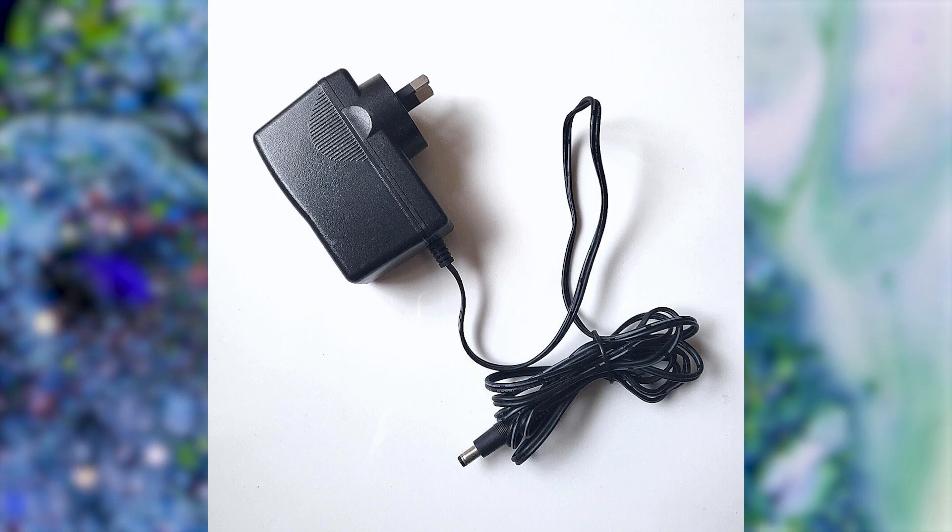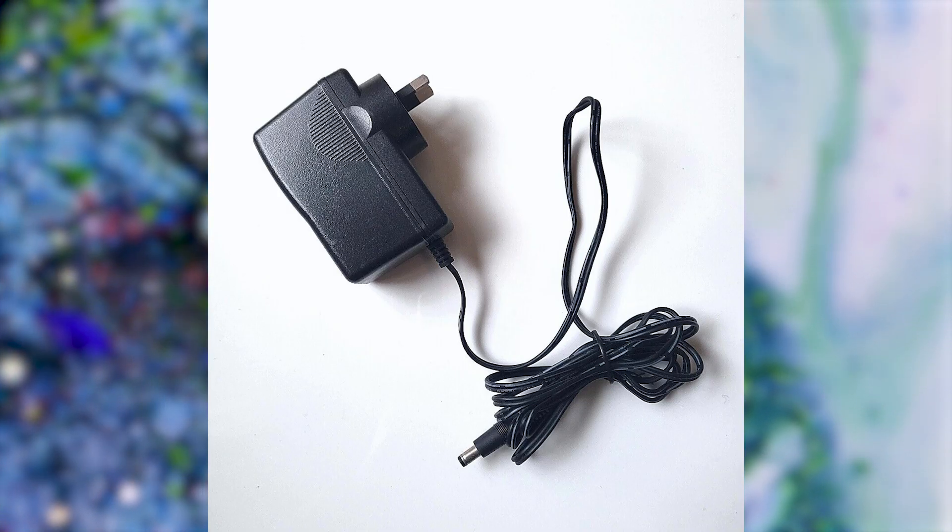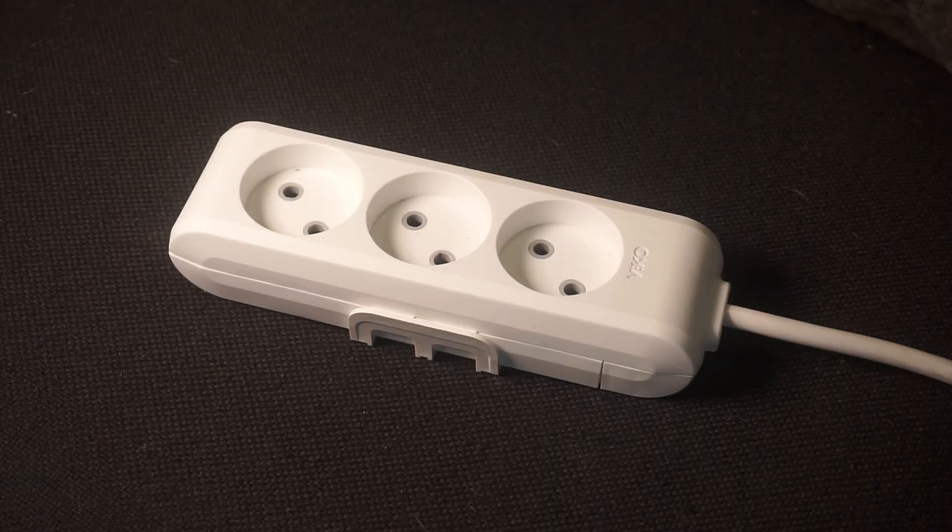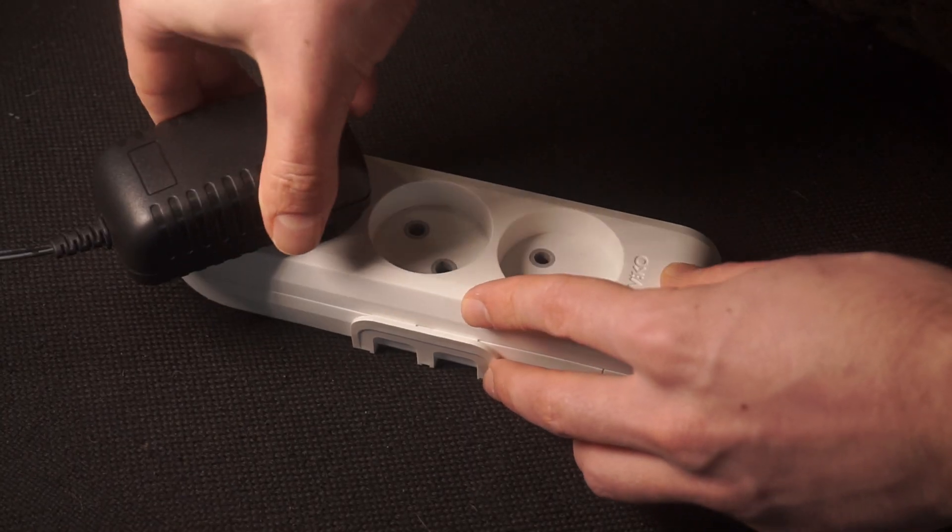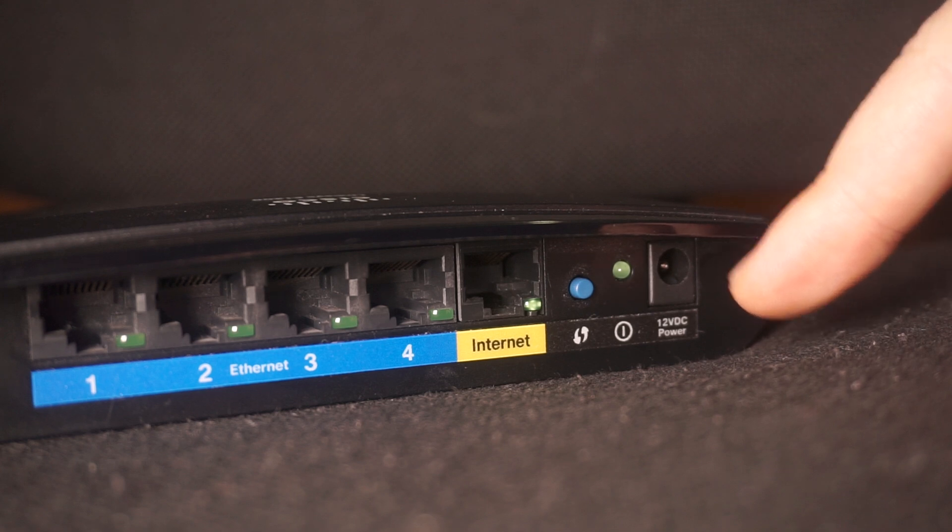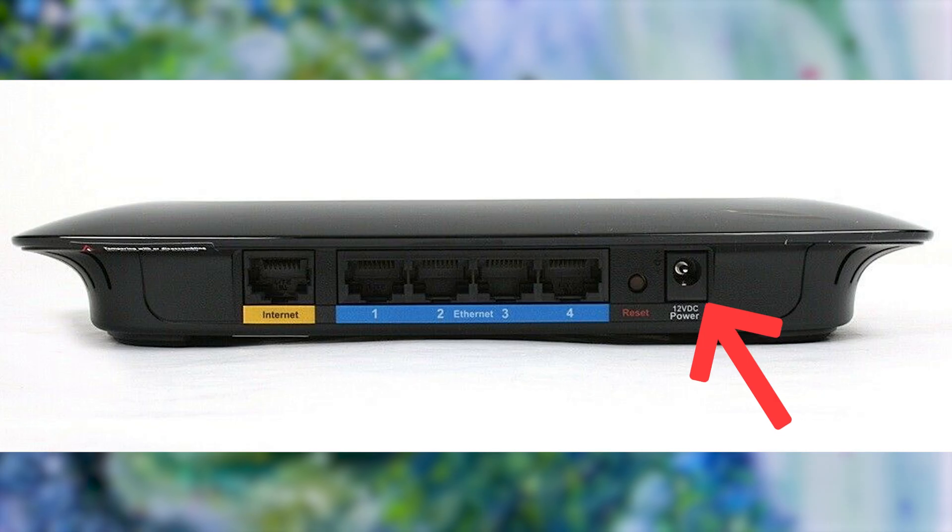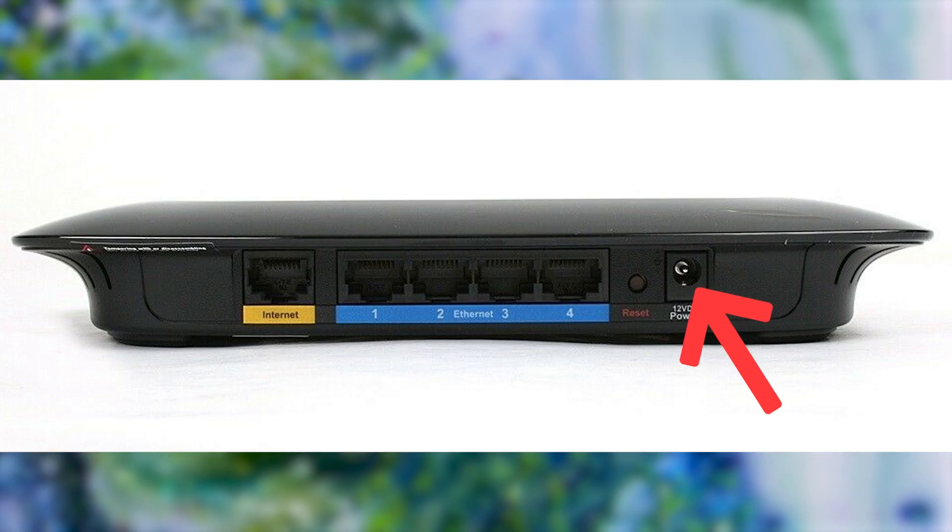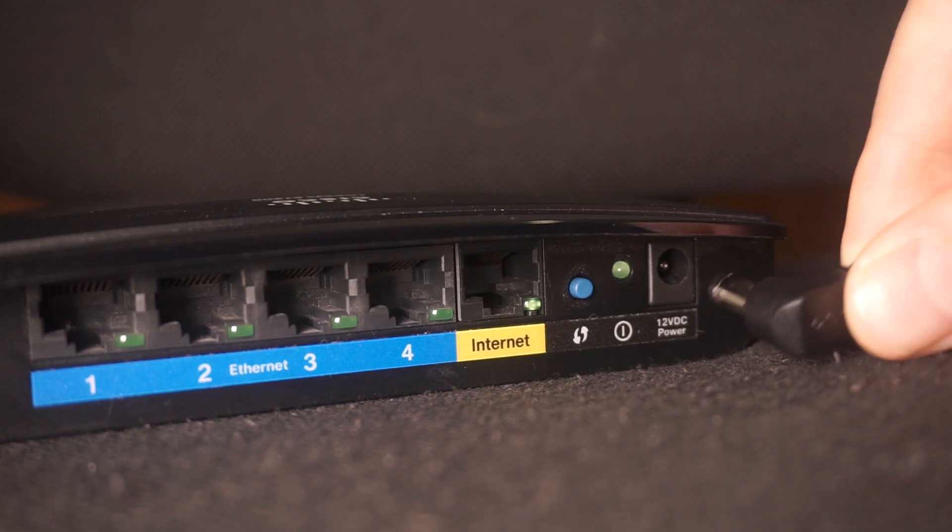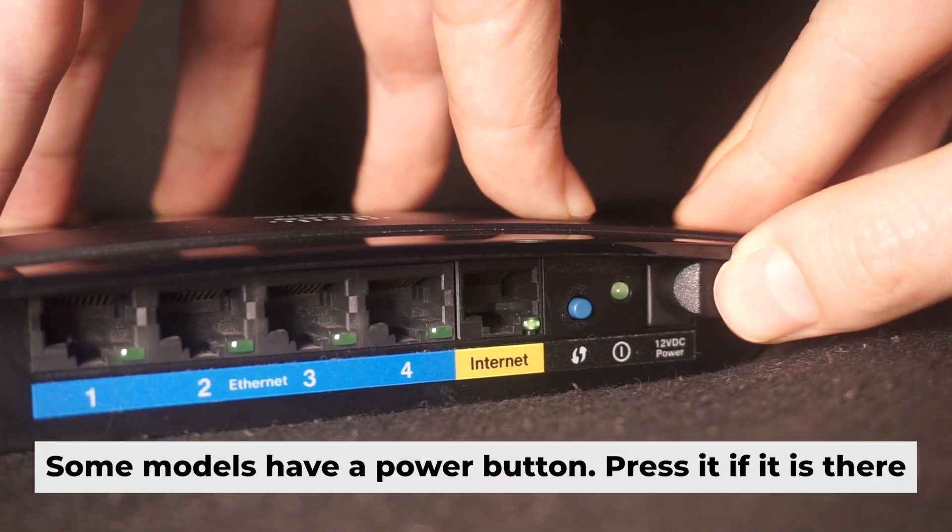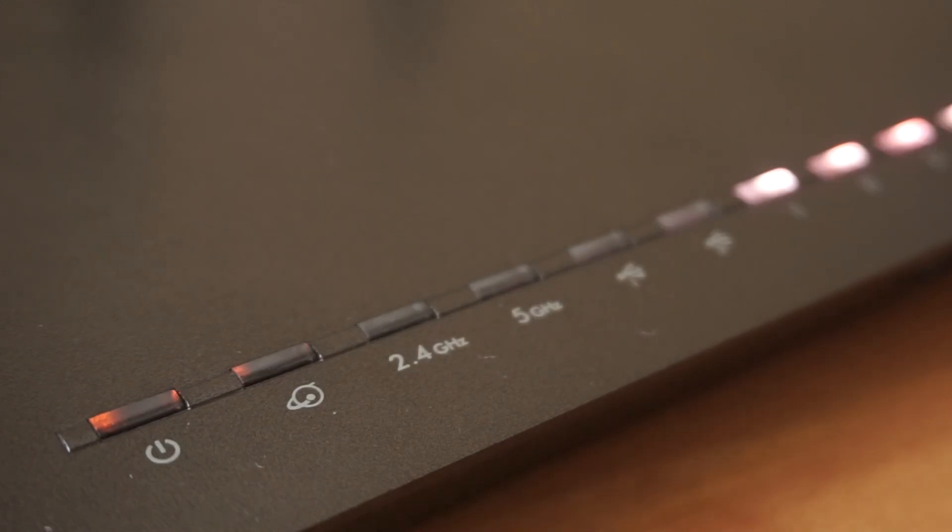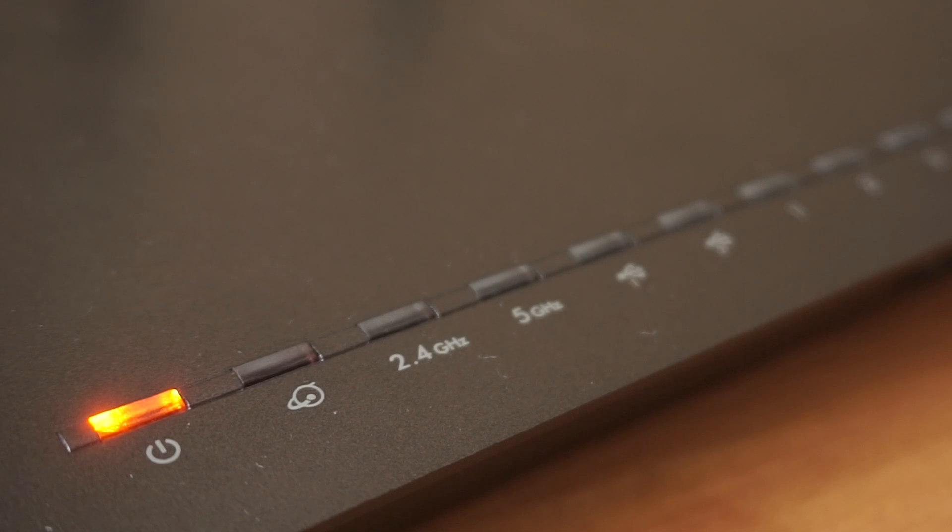First, turn on the router. Take the power adapter. Plug the power adapter into an outlet and connect the other end into the router. When the router is powered on, the light will turn on. It may take a few minutes for it to completely turn on.